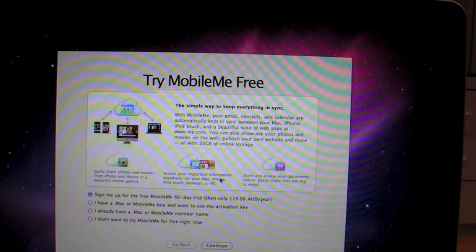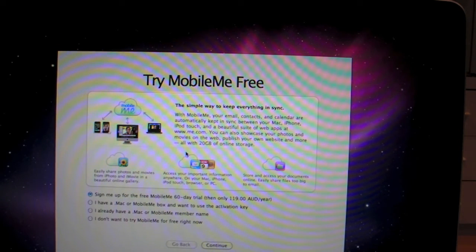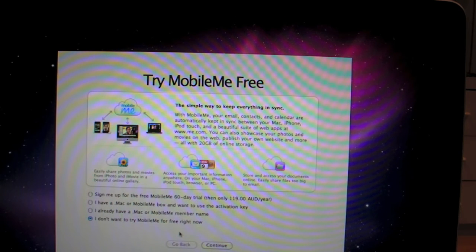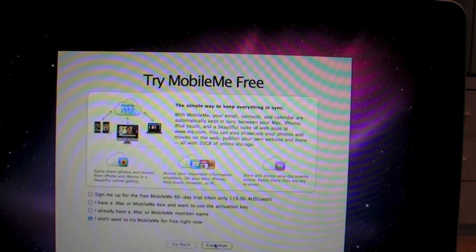Try mobile me for free. I would like to, but I'm not going to because I want to use my Mac. I don't want to try. I already have a Mac. What does that mean if I try it? I don't know. Anyway, continue.